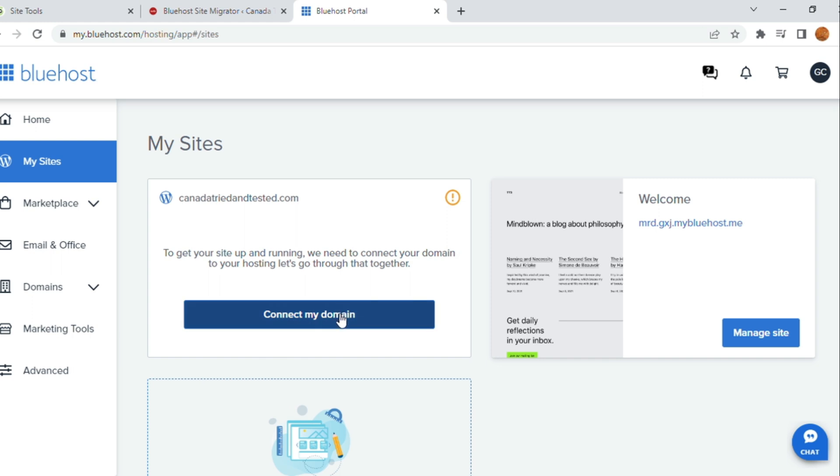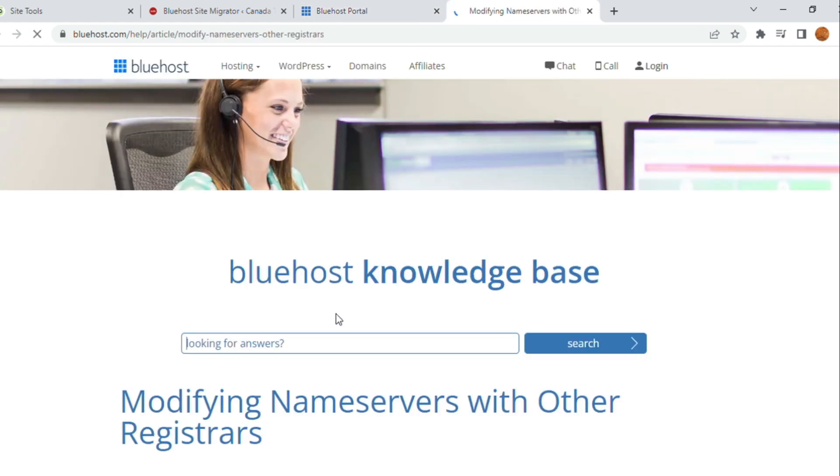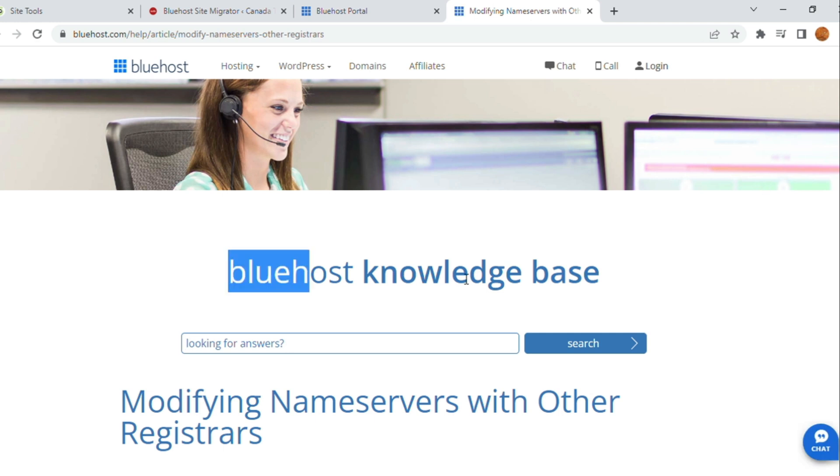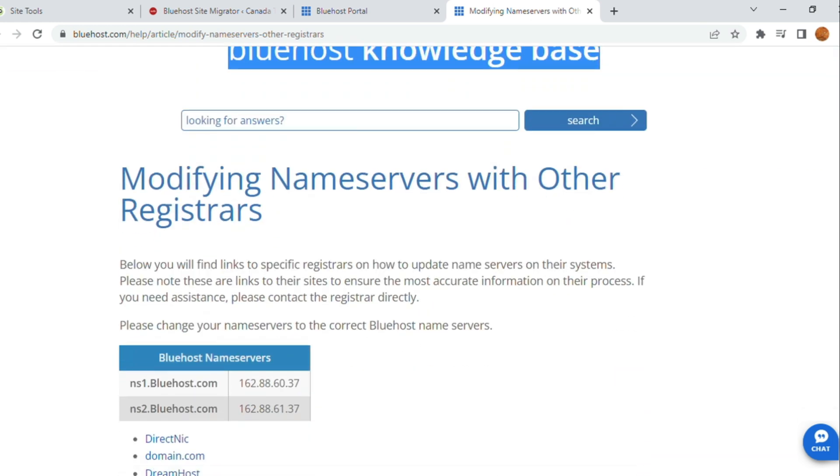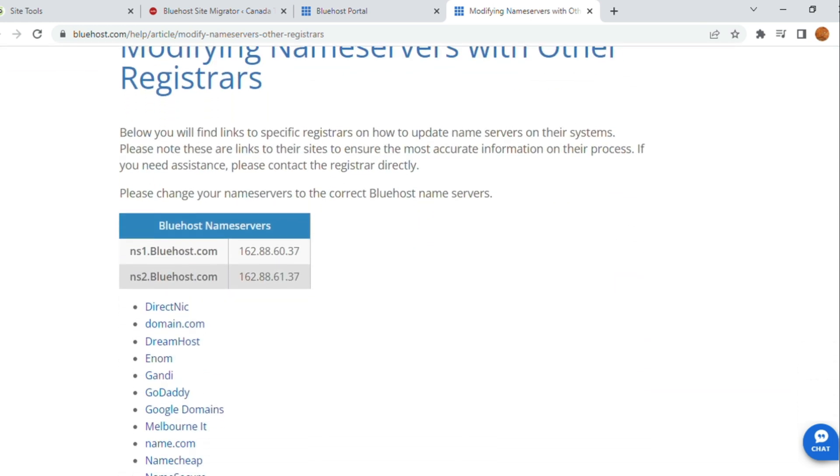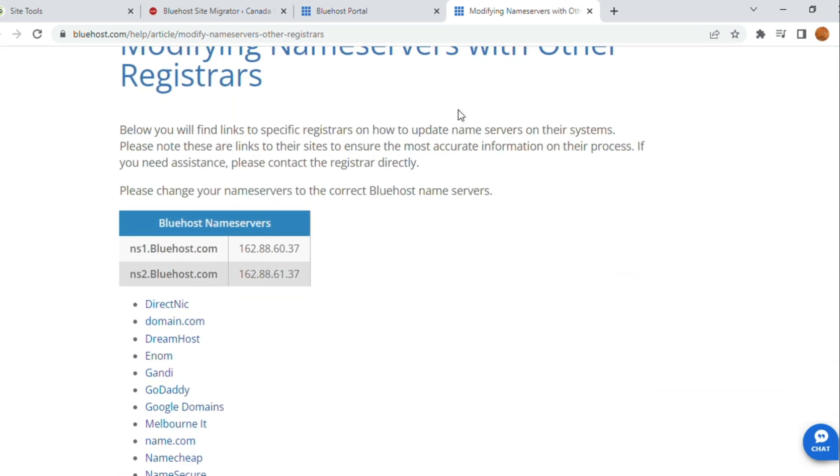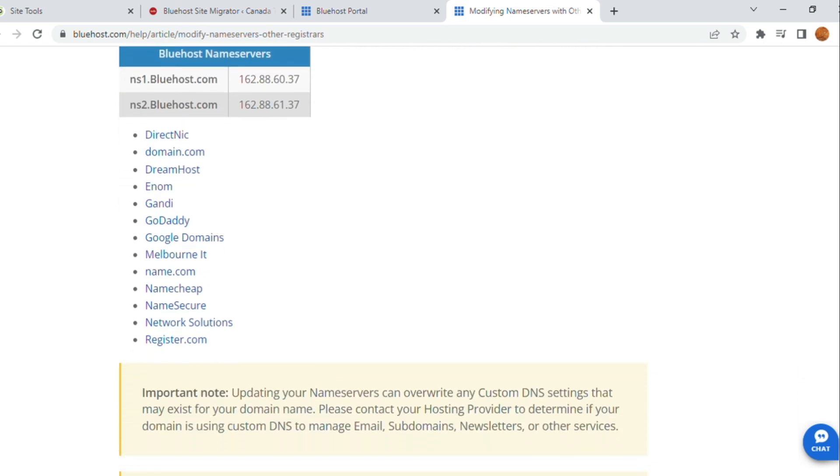Connect my domain. Once Connect my domain is clicked, this knowledge base opens automatically. Here, it will show you the name server. You can go through this. Read this properly.